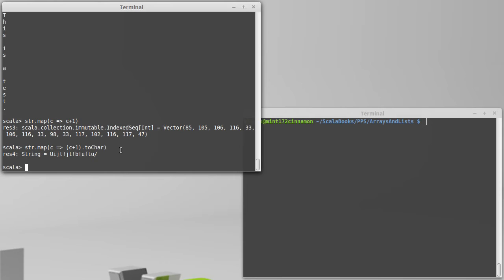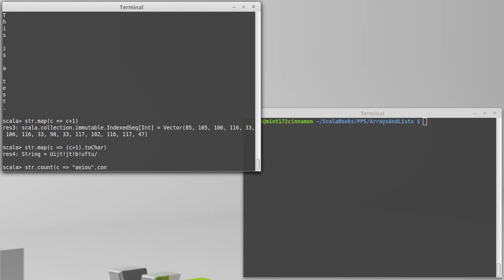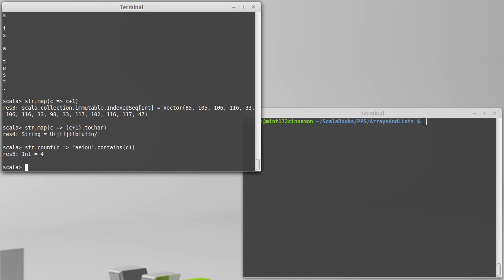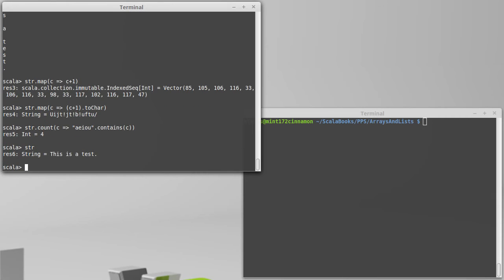We can also do other things. For example, I could count how many vowels are in here by using a predicate that checks if something is a vowel. The easy way to do that is to use the contains method on the string A-E-I-O-U dot contains c. And we find that our string has four vowels in it. Two I's, an A, and an E.